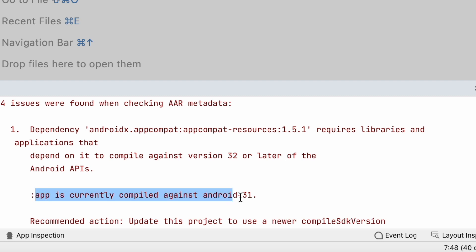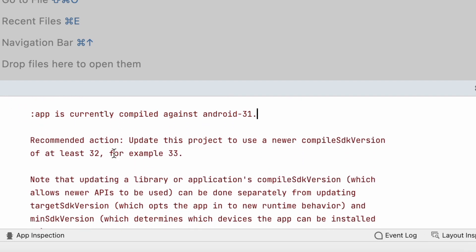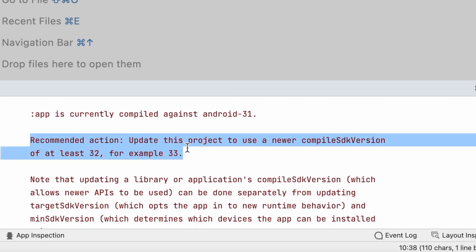App is currently compiled against Android 31 and it suggested a recommended action to update this project by using a newer compiled SDK version of at least 32, for example 33.